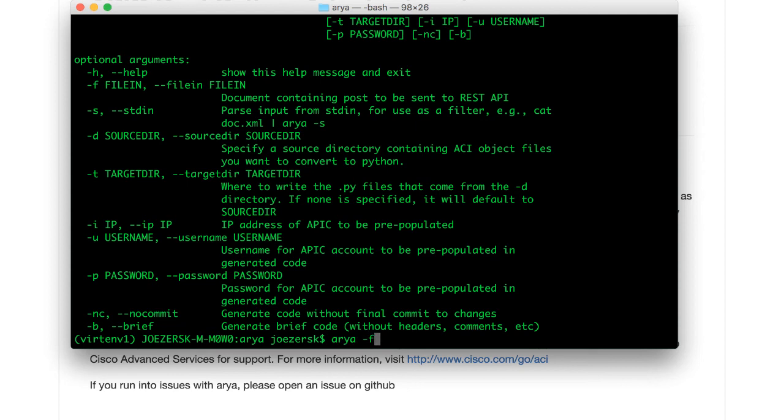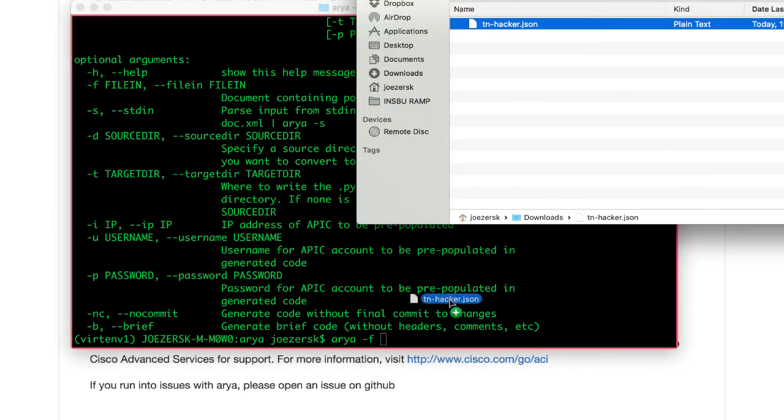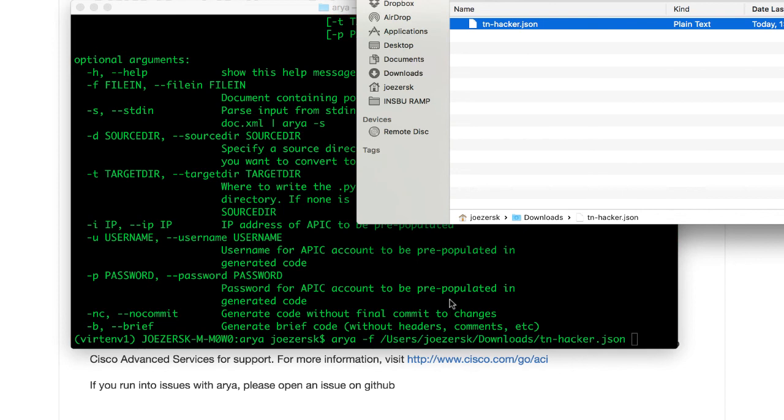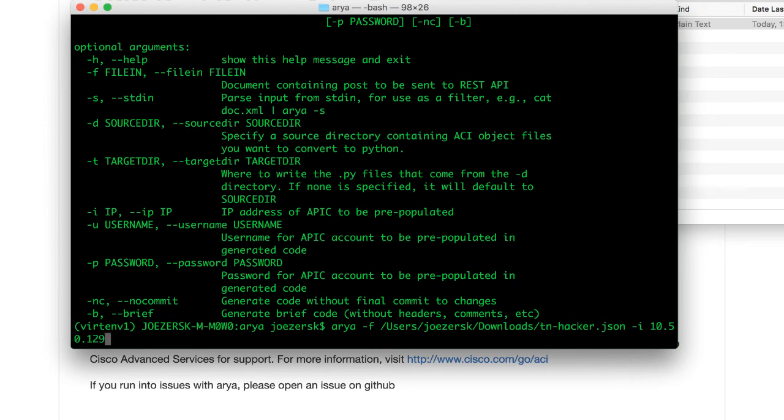I'm going to type ARIA at minimum minus F, and I'll go ahead and take that hacker.json that we saved a little bit earlier, and I'll drop it here. I am going to use the other optional things for IP address and login, and I'll show you why I think that's useful. Let me go ahead and type that information in.